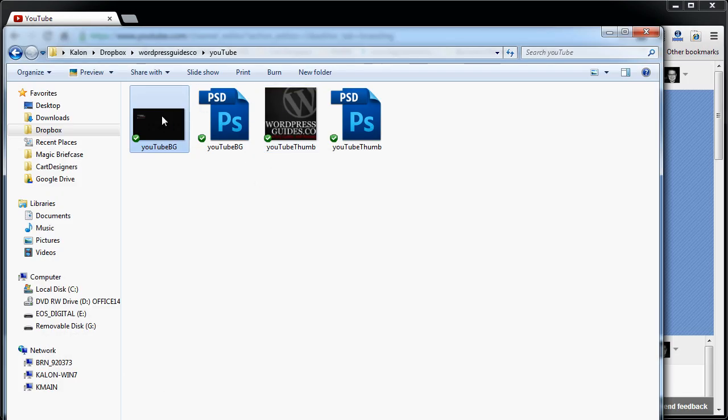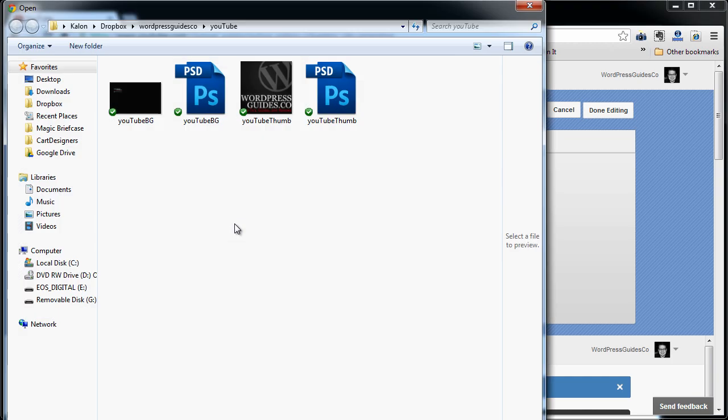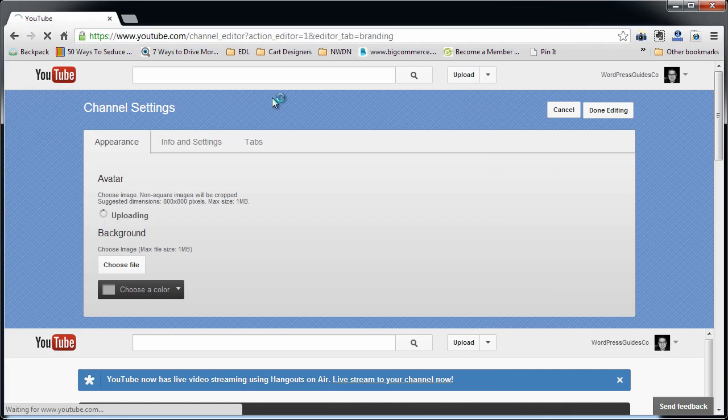Okay, so once you get your files prepped and you're ready to upload them, you just come back here into the channel setting. First of all, upload your avatar. That's super easy. It's just going to ask you to browse to it and click on it to upload.